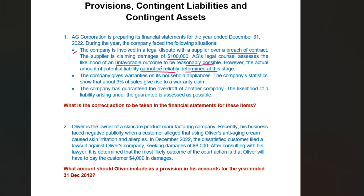Given the uncertain nature of this legal dispute, AG Corporation should disclose the details of the dispute and the potential liability in the footnotes to the financial statements. Since the likelihood of an unfavorable outcome is reasonably possible but the amount cannot be reliably estimated, no specific provision is required in the financial statements.